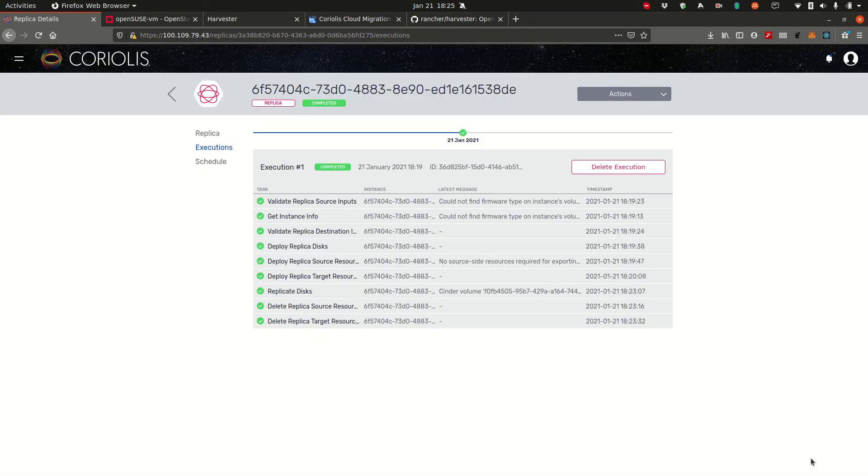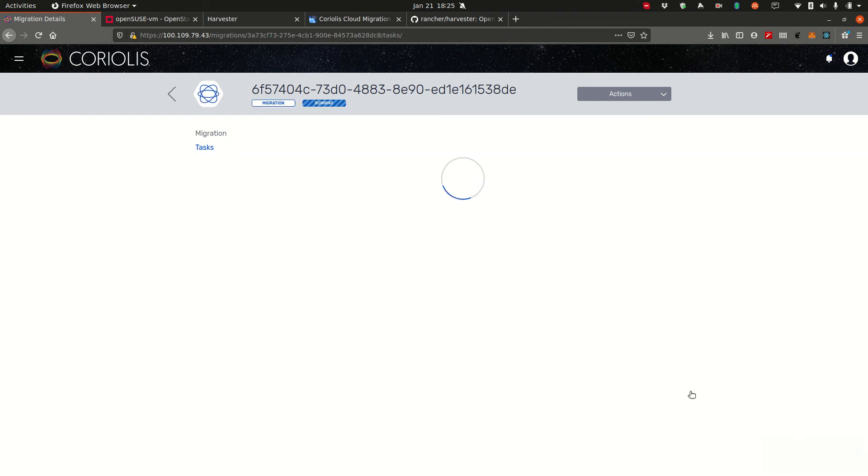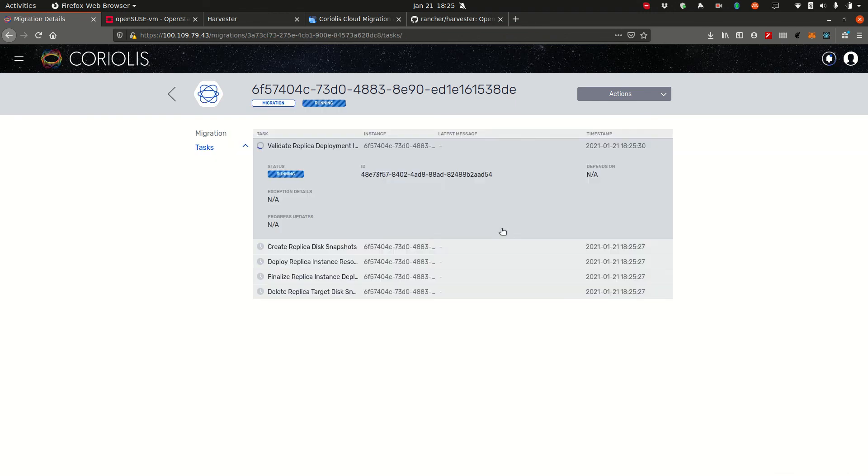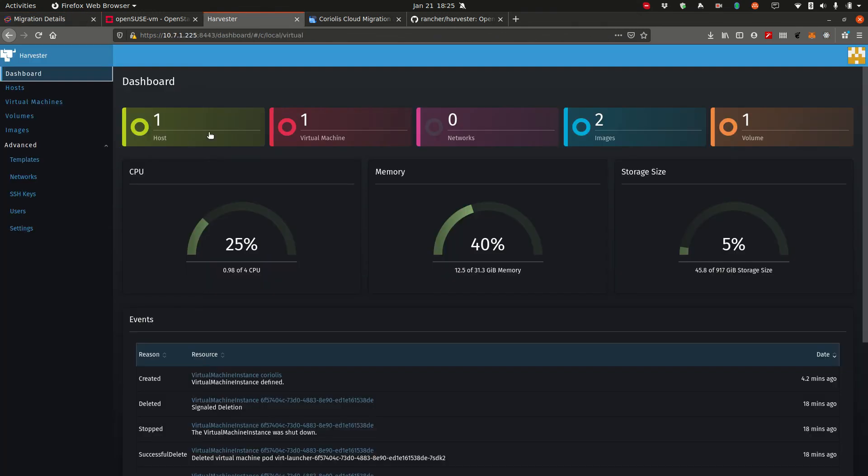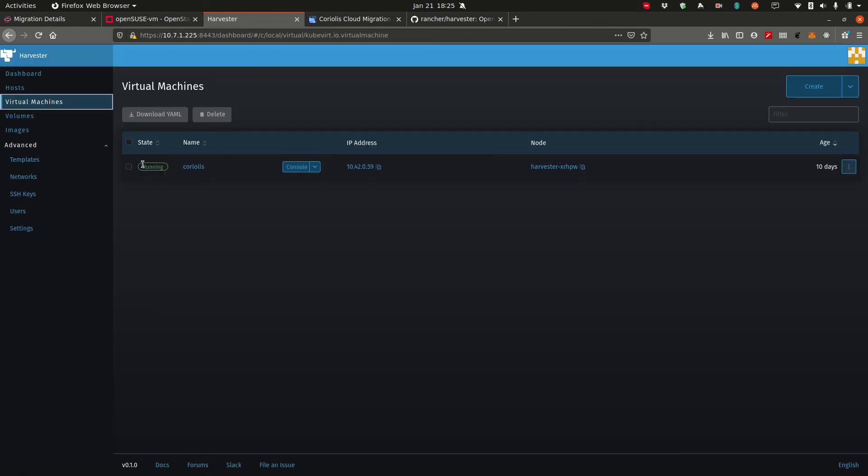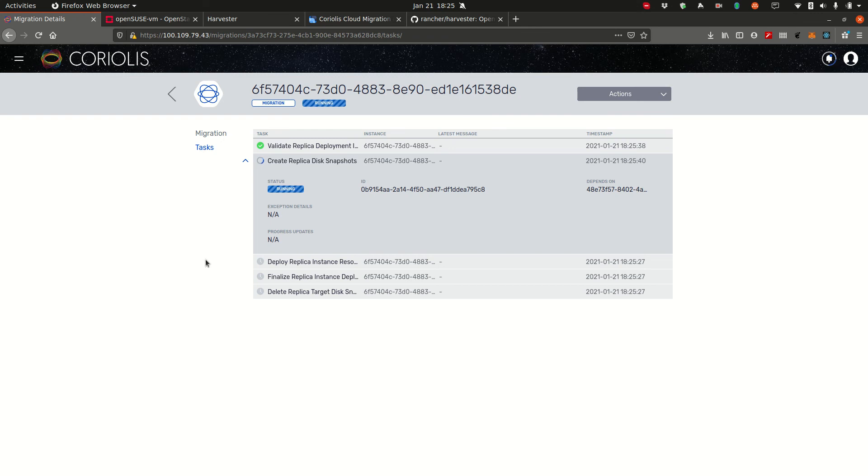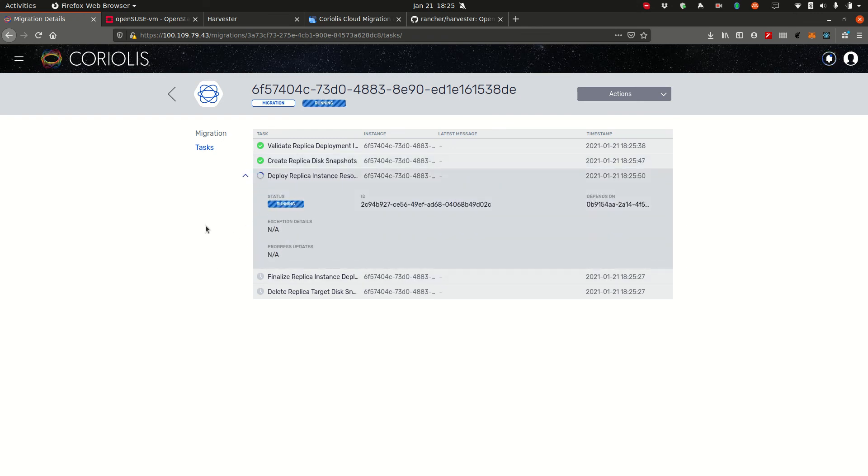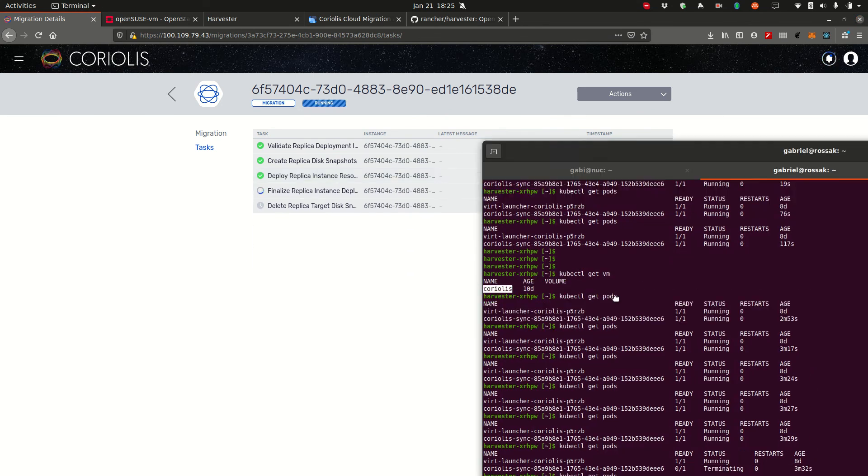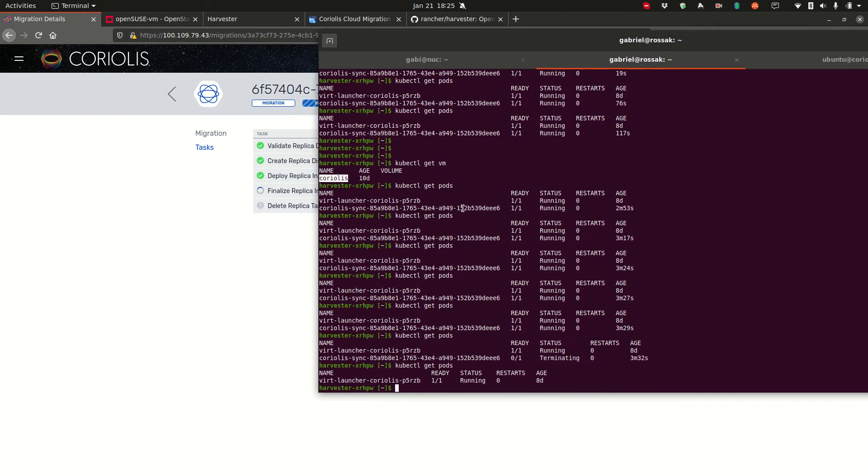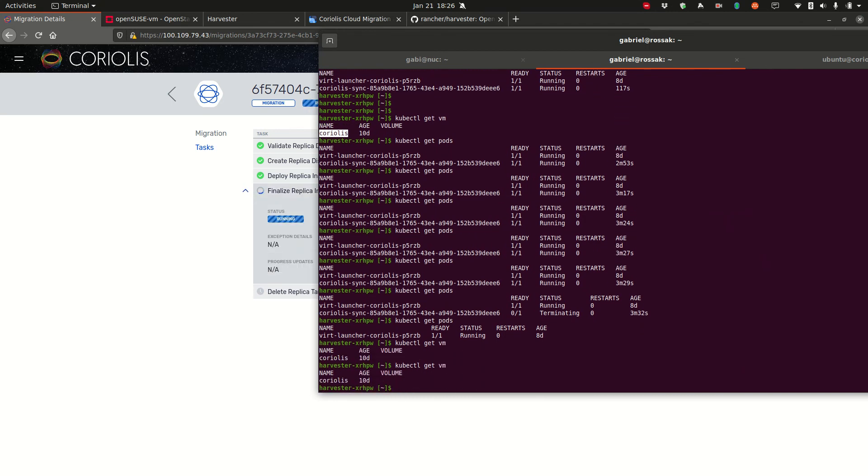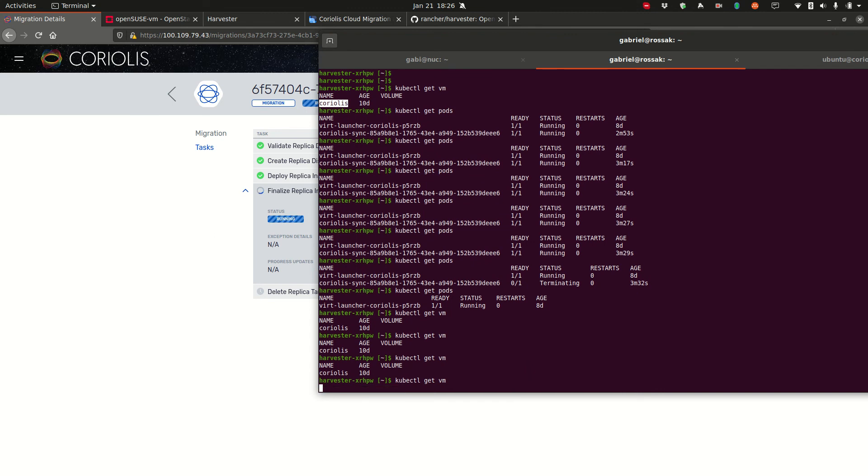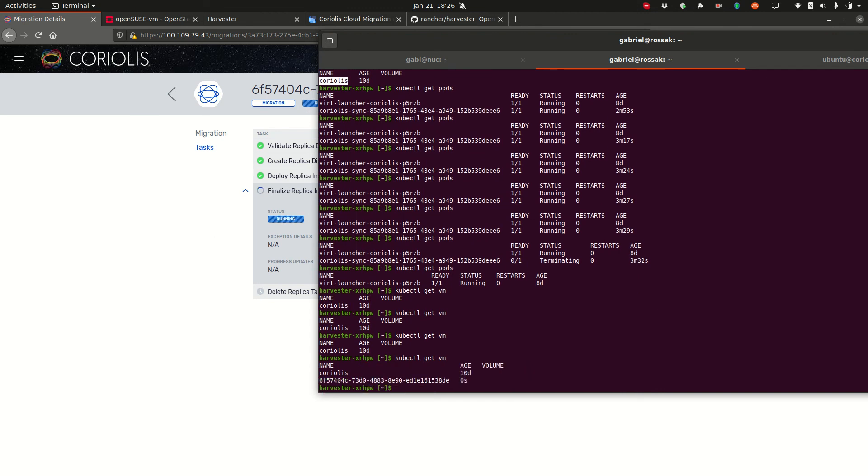We'll get a small popup here that our migration was created. And we can view the status of that migration here. So we're validating all the information we already synced to make sure that everything is okay. And we'll be deploying the final instance on Harvester. So we'll soon see it pop up here alongside the Coriolis appliance that is actually running all this. We're deploying all the necessary resources. So we'll soon see a pod being created here, which will take care of the actual VM deployment.